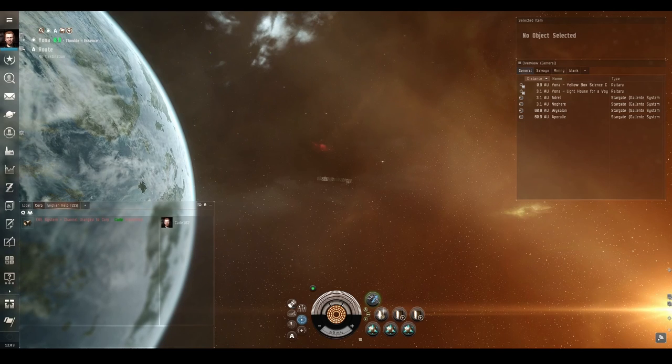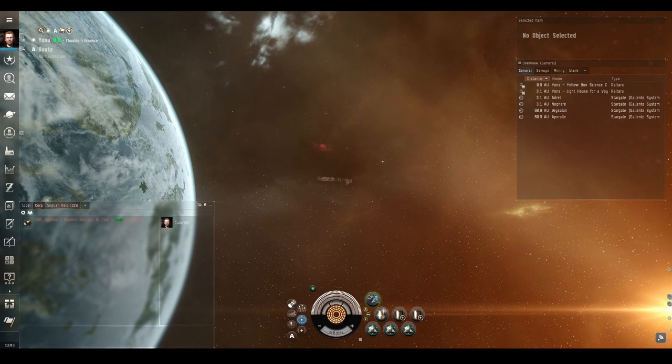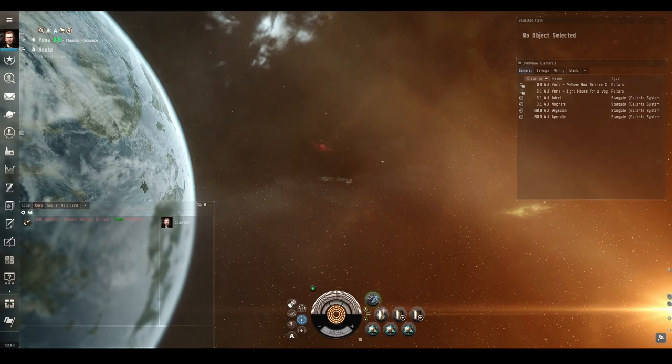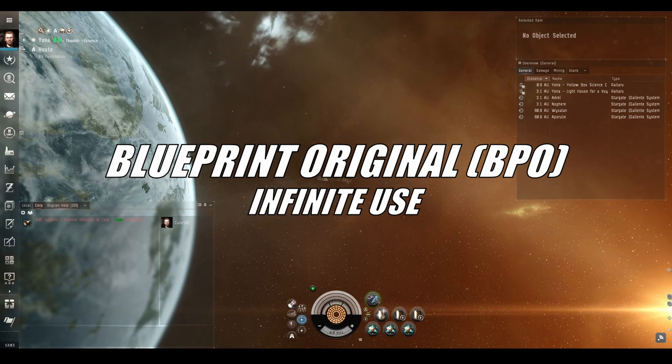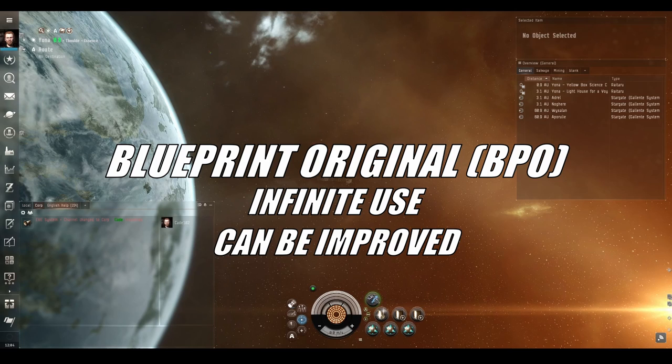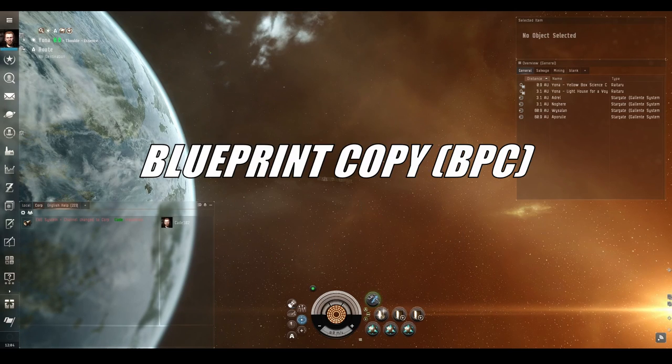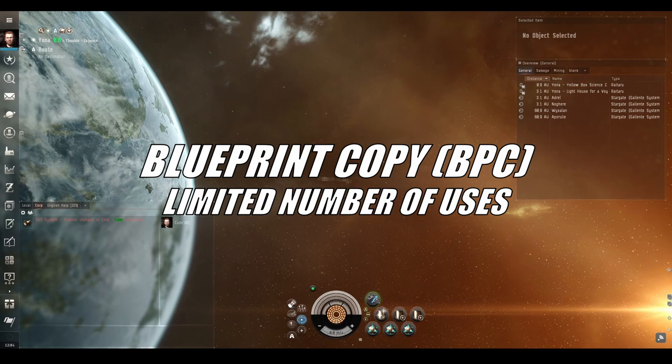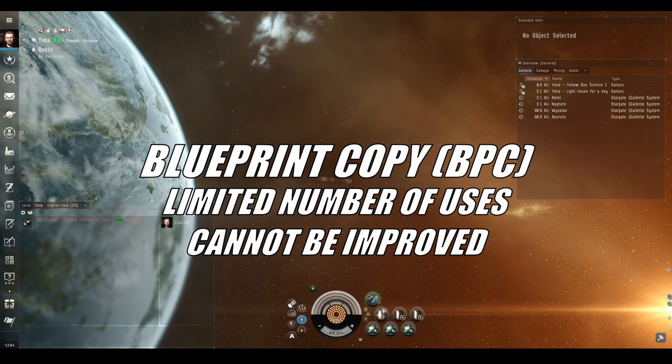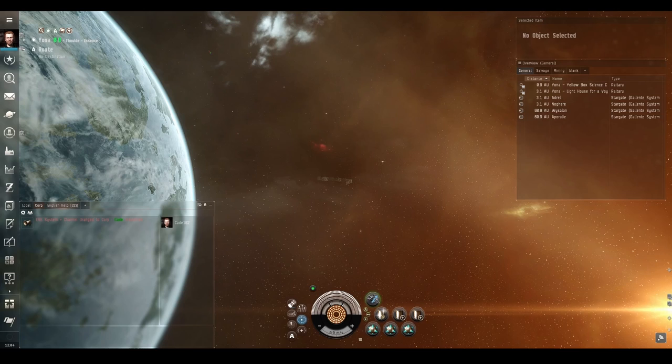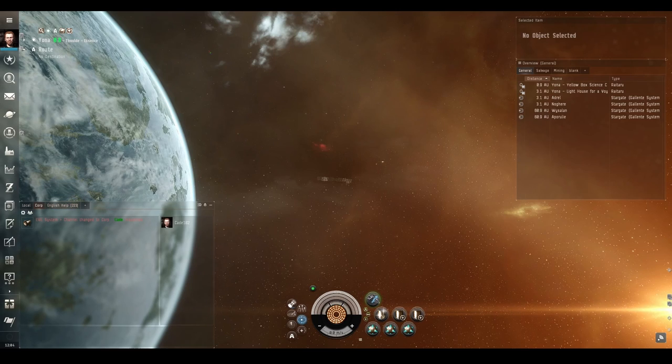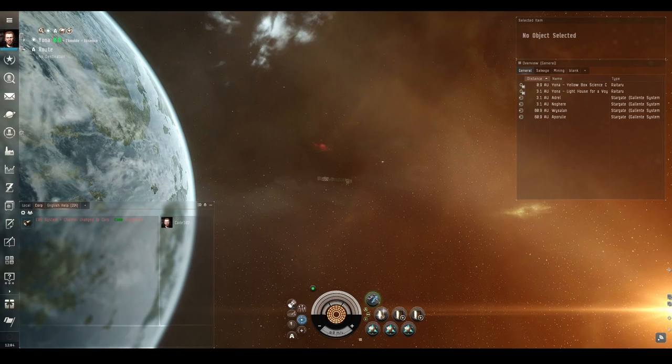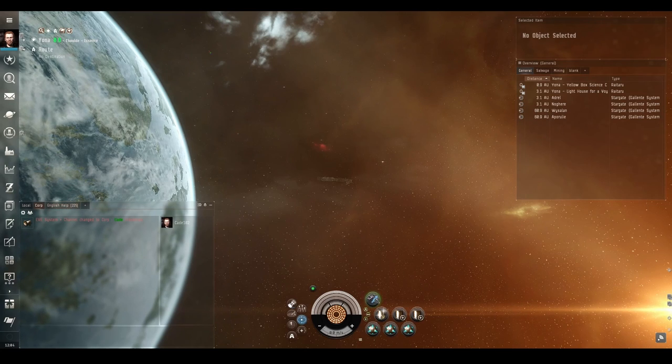The next step is get a blueprint for the item that you've chosen. Blueprints come in two main types: original blueprints and blueprint copies. Originals can be used infinite times and can be researched to reduce the amount of minerals required and speed up the time it takes to build the items. Blueprint copies expire after a certain number of uses and their research statistics are fixed and cannot be upgraded. Originals can be very expensive but copies are usually cheaper. However some items don't have originals at all and must be built from copies. You can find these copies as loot drops in certain sites or you can buy them from loyalty point stores.